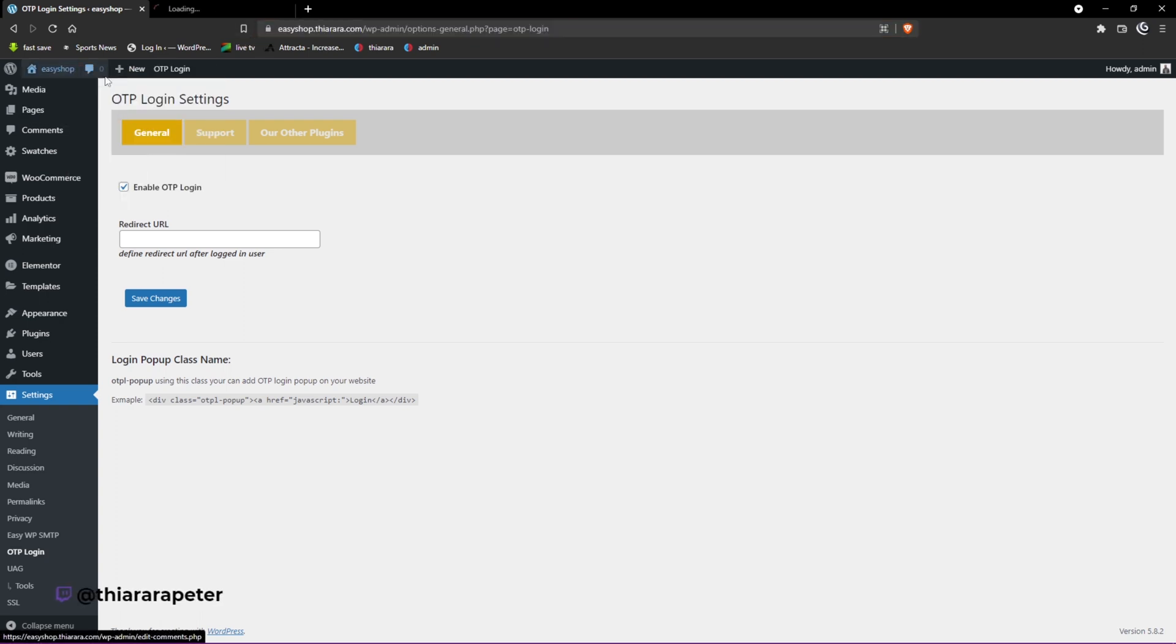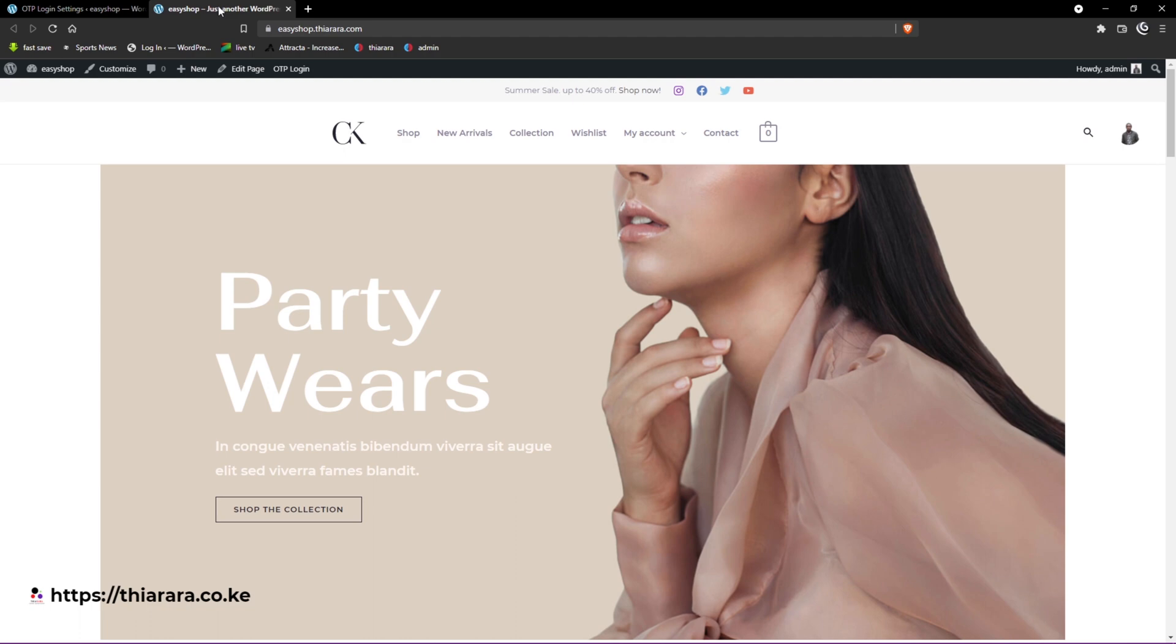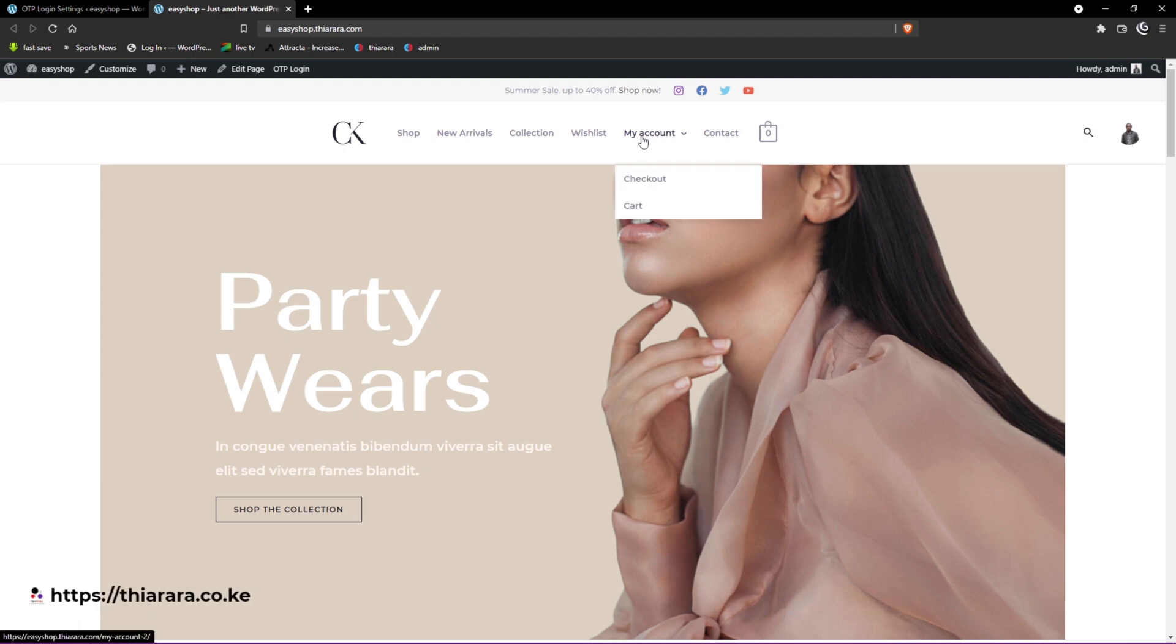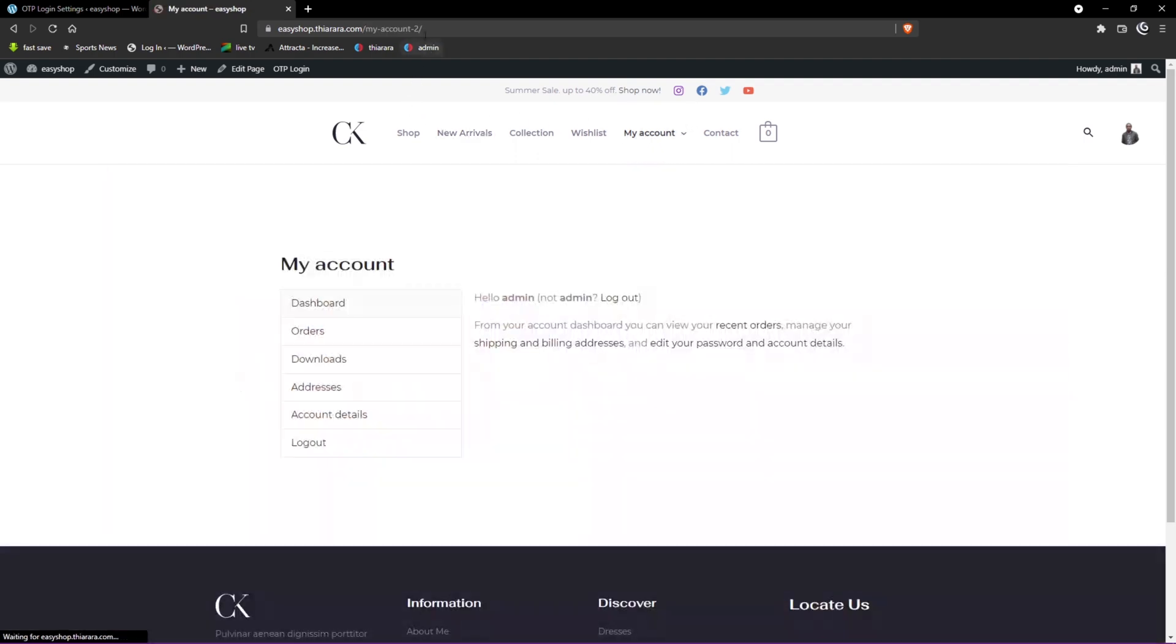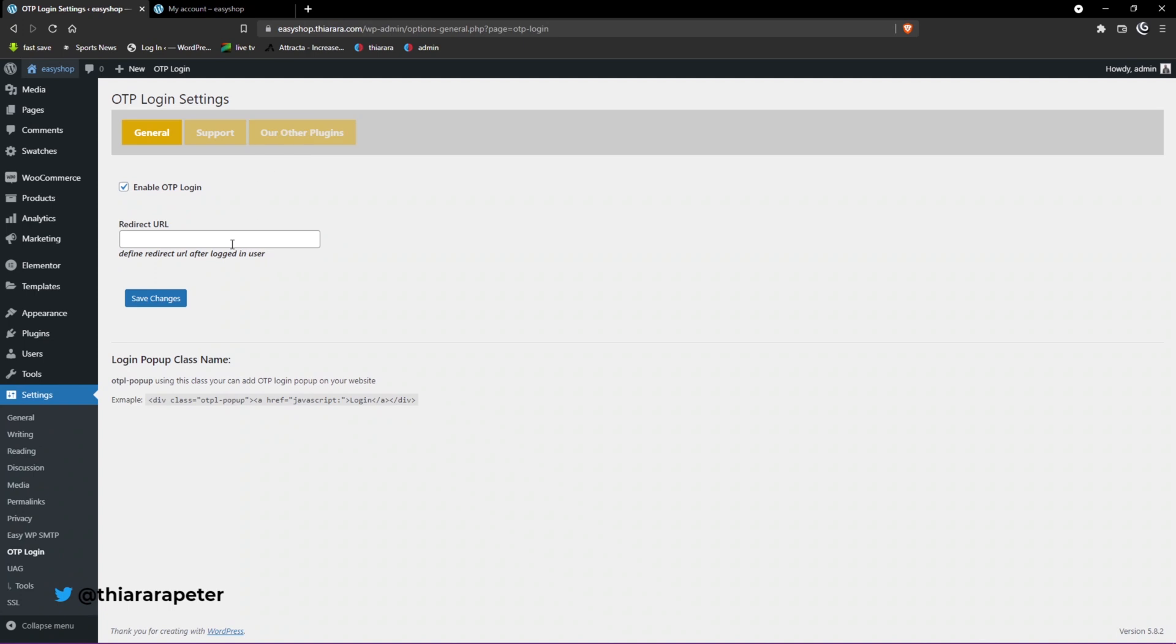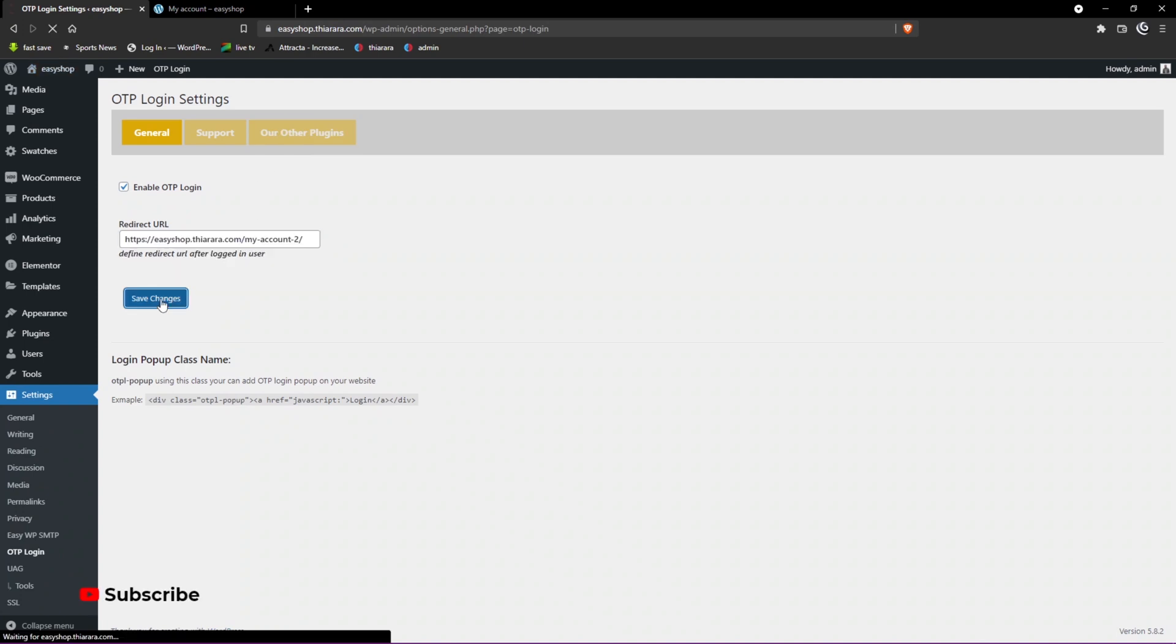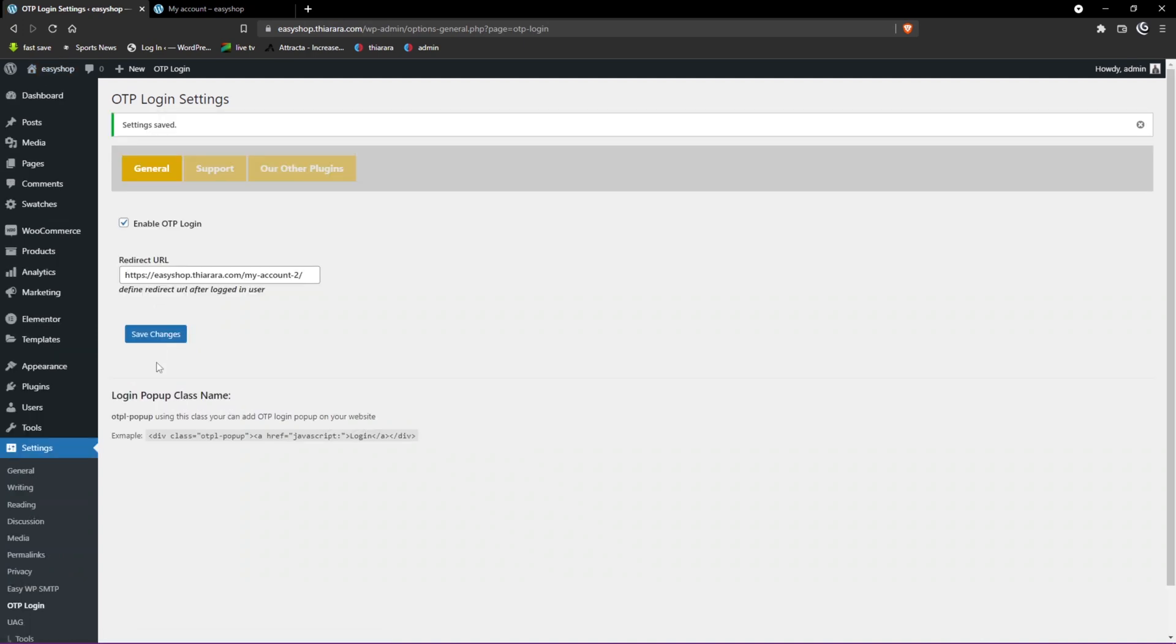From there you just need to set up where the user will be directed to after successful login. I want it to be directed to my account, so I copy this link for my account, paste it here, and save the changes.